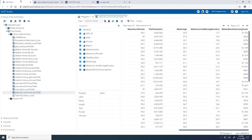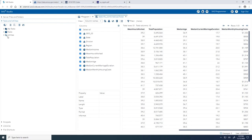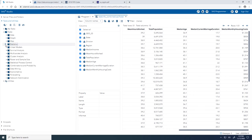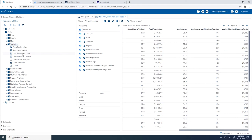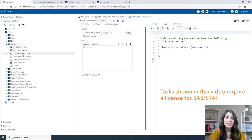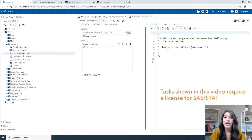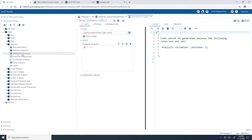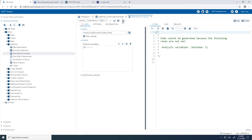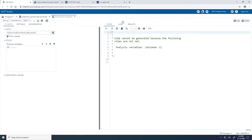In the navigation pane, I'll expand the Tasks and Utilities section, expand Tasks, and from the Statistics category I will double-click on Distribution Analysis. Keep in mind that all of the tasks mentioned in this video do require the SASSTAT product to be licensed. If you are using SAS Studio through SAS On Demand for Academics, then SASSTAT is included. I'll start by clicking on Maximize View to hide the navigation pane.